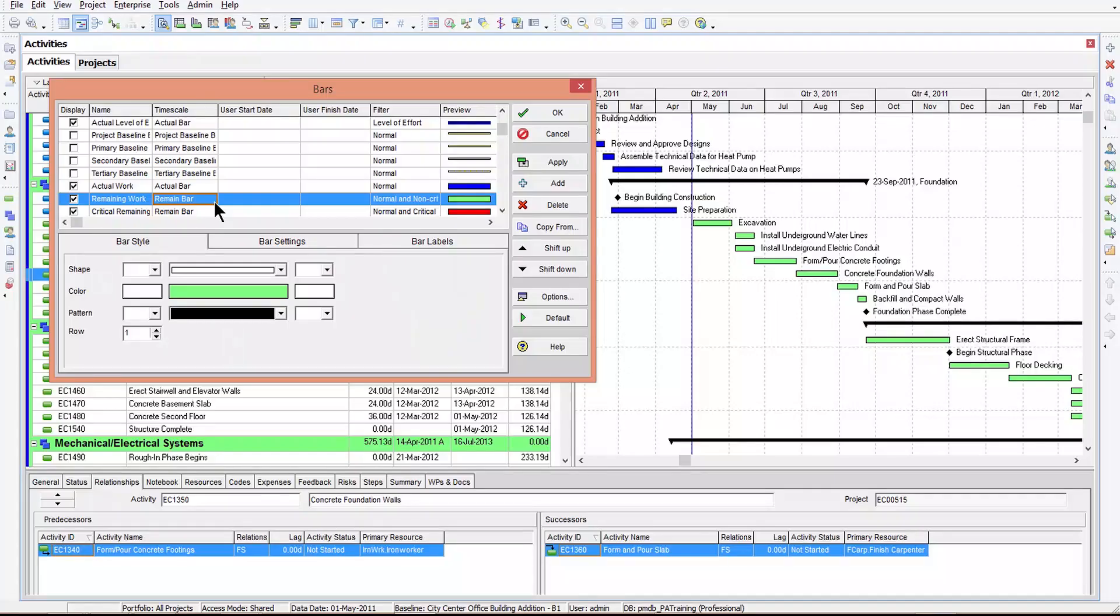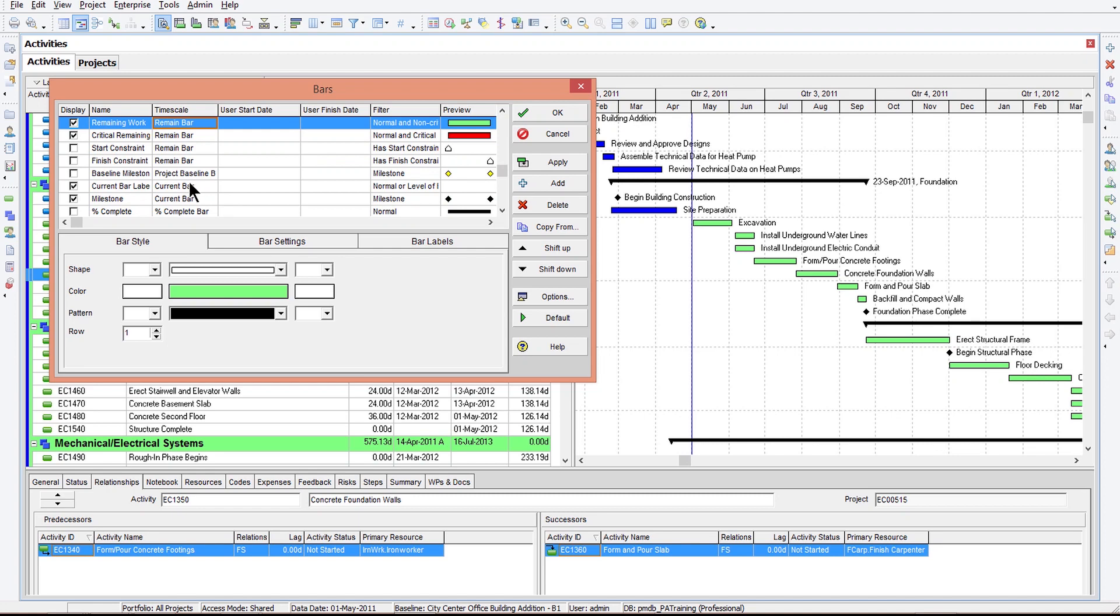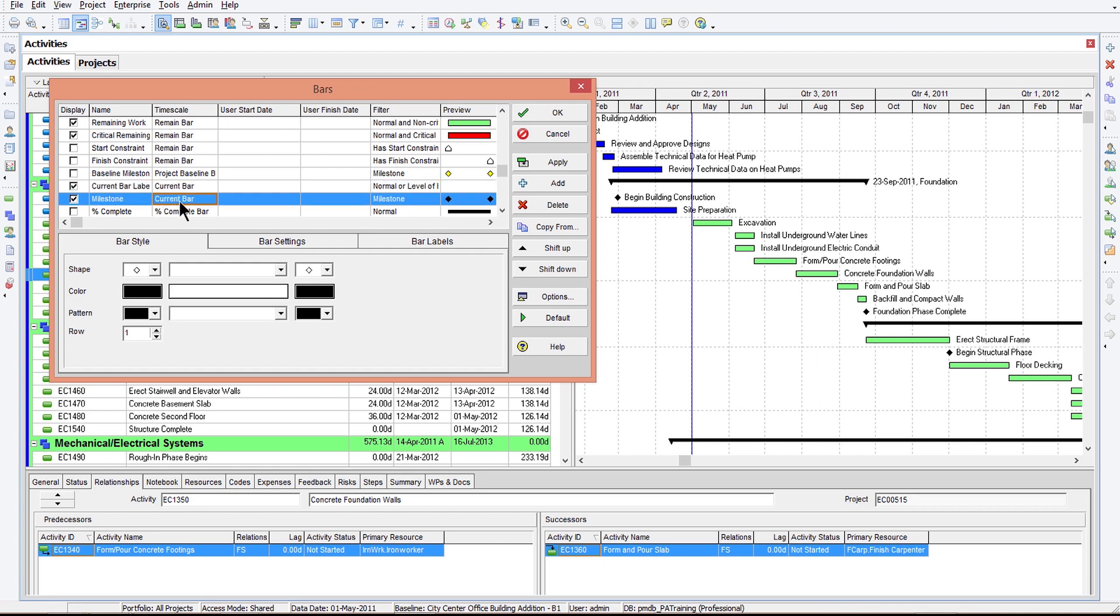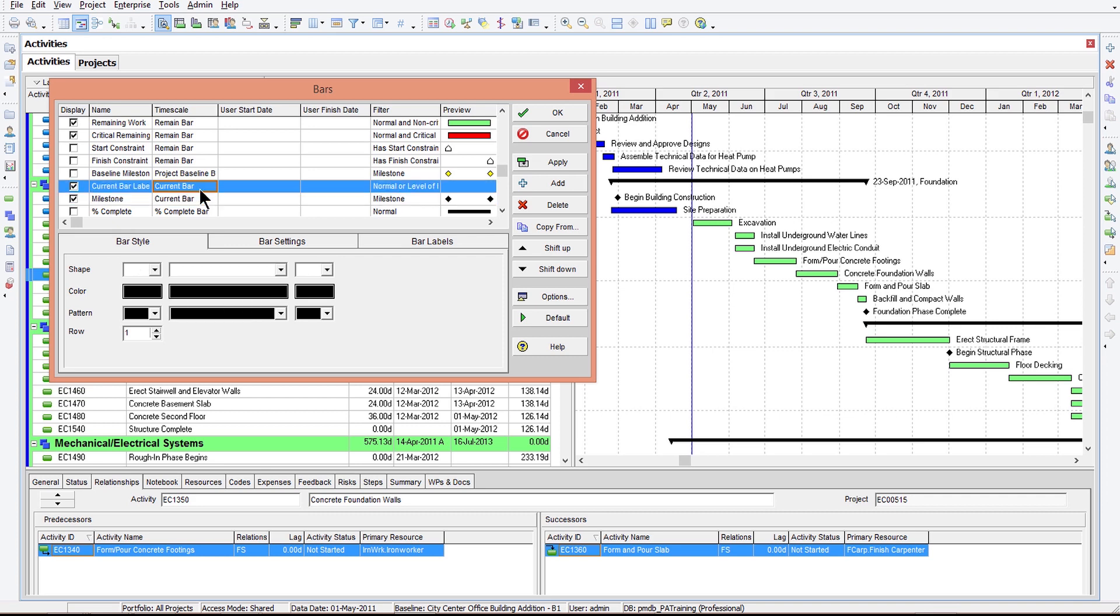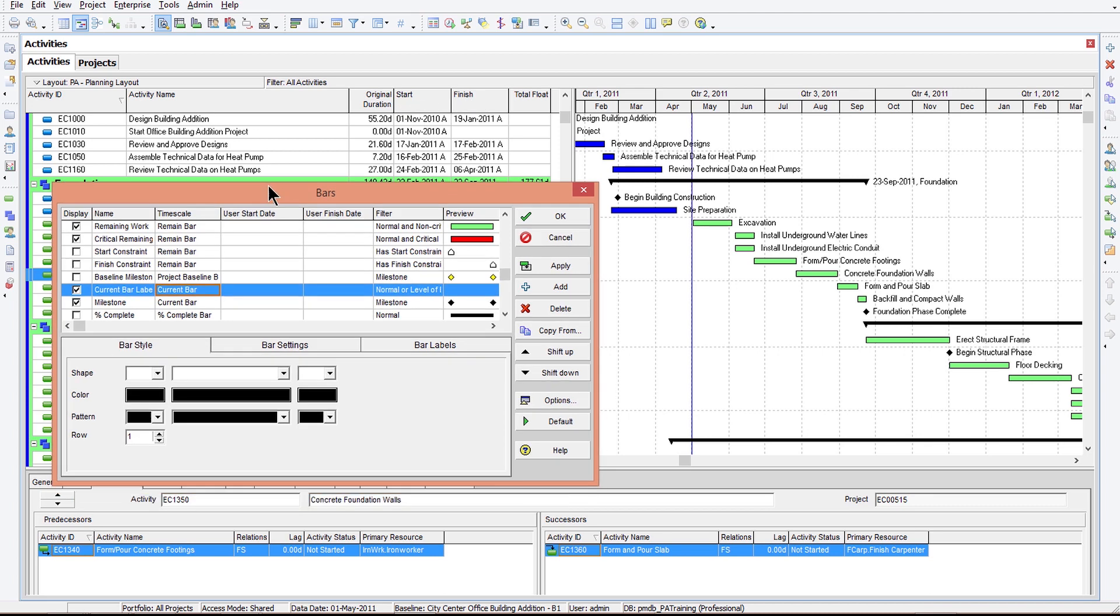And so here we're plotting remaining work. Now remember, if an activity hasn't started, then all of the work is remaining. So it actually will display the remaining early start and the remaining early finish date. Okay, and lastly, we have the current bars. And here we go. We can see I have showing here current bar, current bar labels also being displayed on my milestones. So the current bars pick up information from the standard start and finish columns. These are the columns that I'll show you right back here on the back side of the screen, start and finish. Okay.